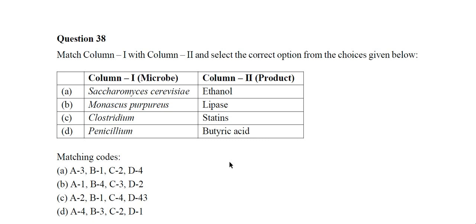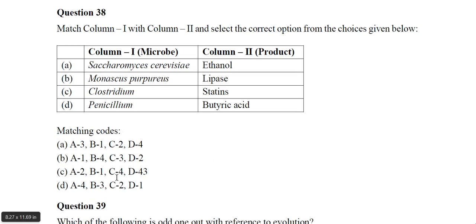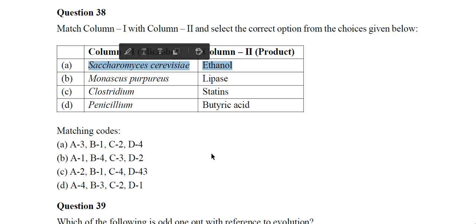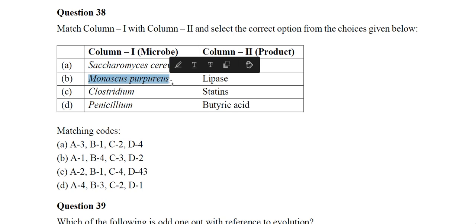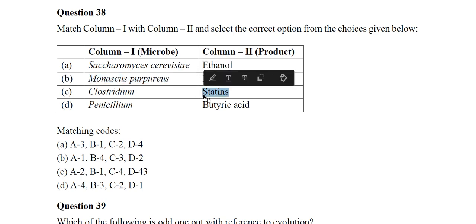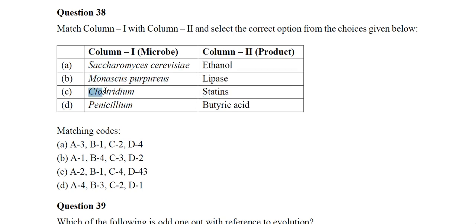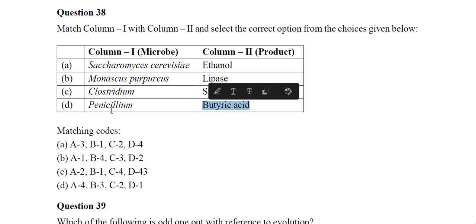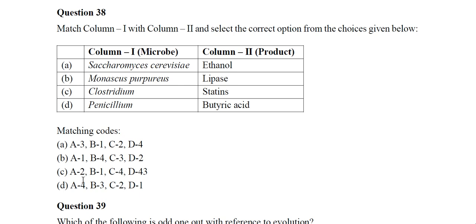Question 38: The matching given in the paper is not correct. The correct matching is: Saccharomyces cerevisiae matches with ethanol; Monascus purpureus matches with statins; Clostridium matches with butyric acid; and Penicillium matches with lipase.